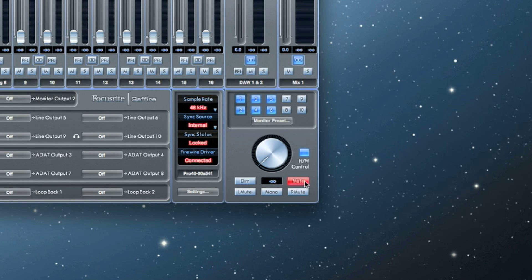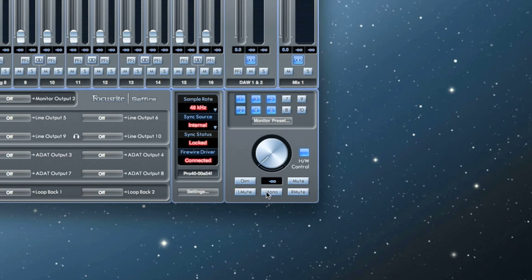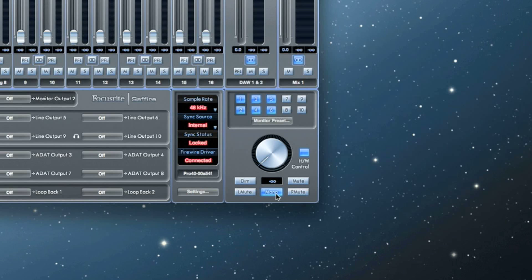You can also mute each side of your stereo field individually via the left and right mute buttons. The mono button sums, or combines, the left and right signals to mono and sends that out both the left and right outputs.